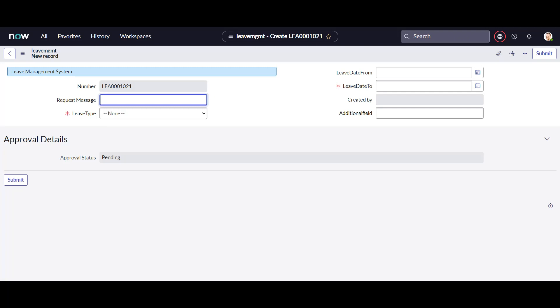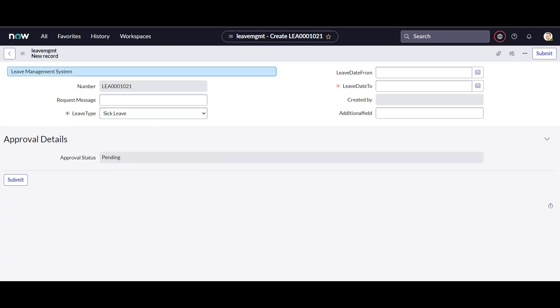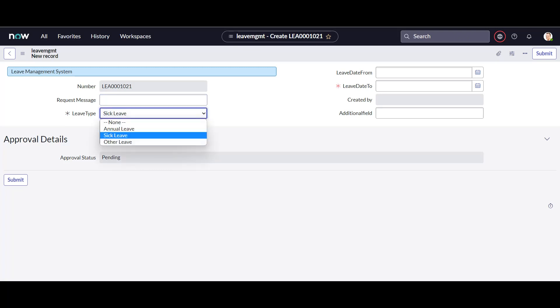We'll look at how we define a UI Policy and how we define a UI Action. I'll explain the scenario of what exactly we need and then how we achieve it. Here on this form, I have a field called Leave Type. If someone selects Sick Leave, I want an attachment field for a medical report. The requirement is that this attachment field should only be visible for Sick Leave, not for Annual Leave.